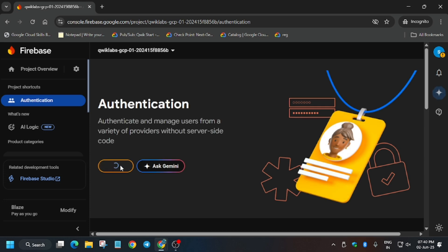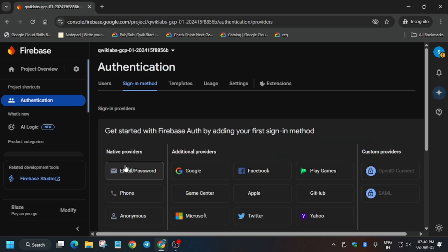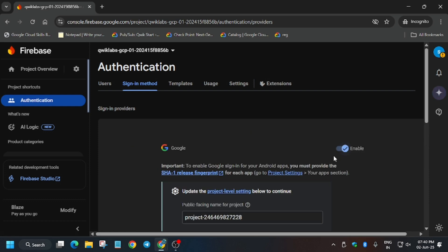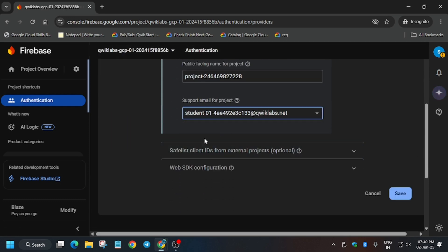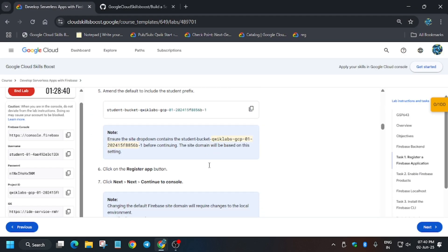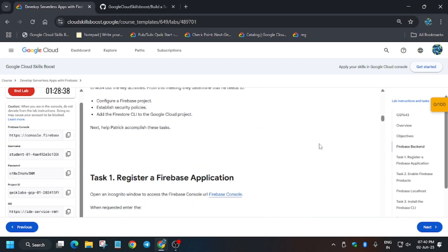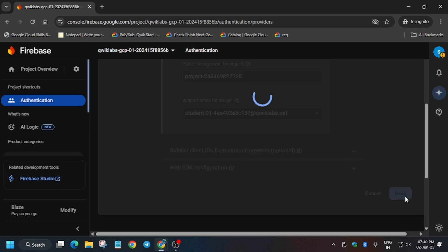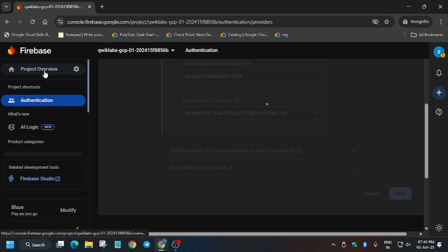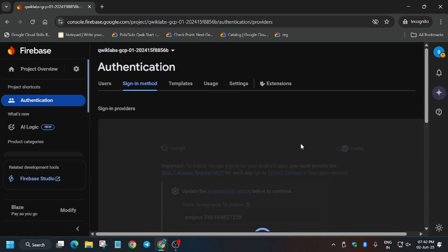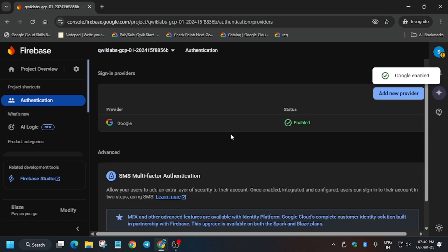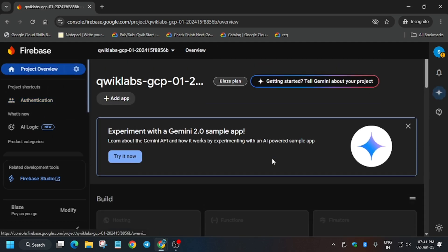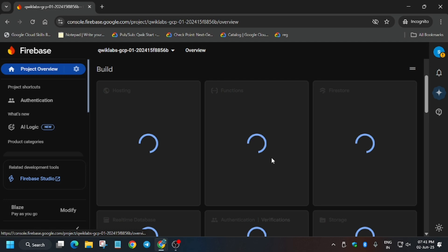Click on 'Get Started' — just follow the way I am doing in the video. Click on Google and enable it. Select your student ID and click on Save. Verify there is no need for any modification, then click Save again. Once saved, go to the project overview to set up our app.